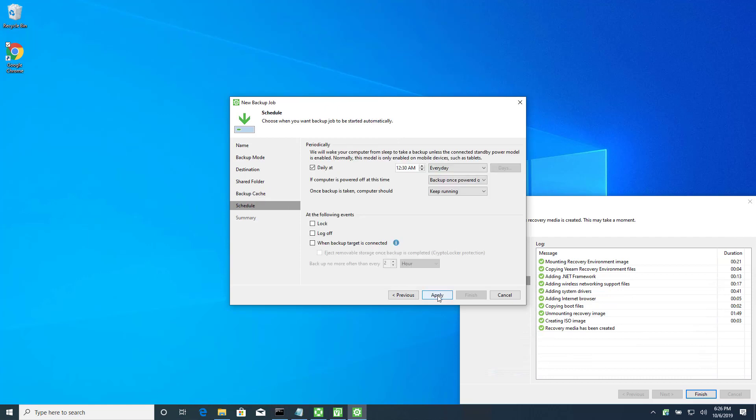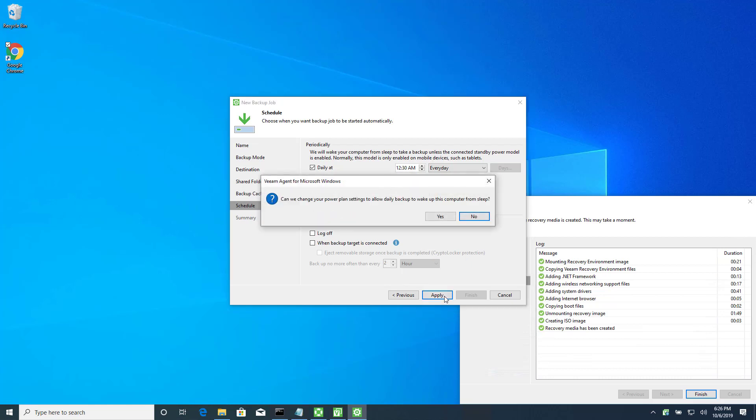All right, do we want it to wake up? This is really cool. If your laptop is plugged in, but powered off, it'll wake up in the middle of the night, do a backup, and go back to sleep. So, I'm going to leave that alone. Do we want to allow the power plan to allow daily to wake up to sleep? So, you need to say yes for that to work.